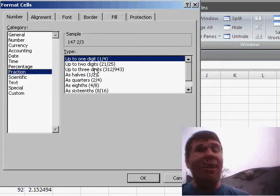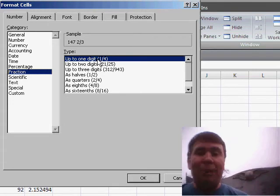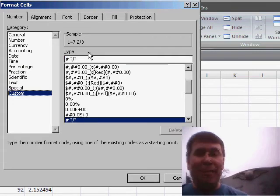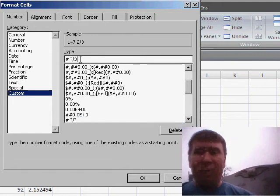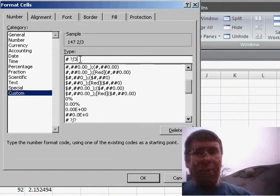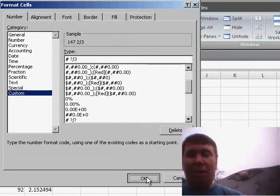Now they offer up to one digit, but instead let's go to the custom tab and say that we want to show it based on thirds. Click OK.